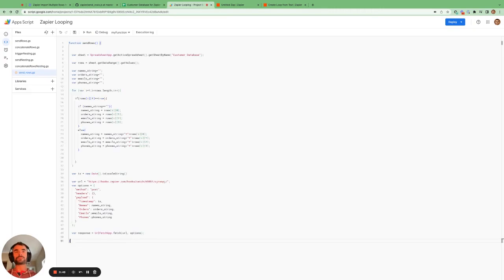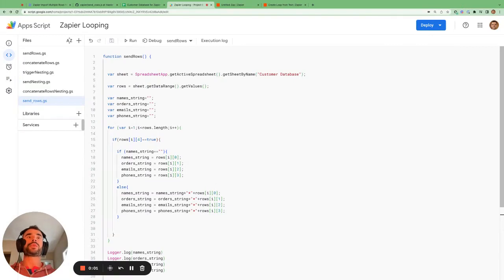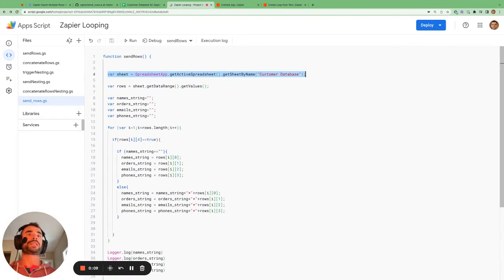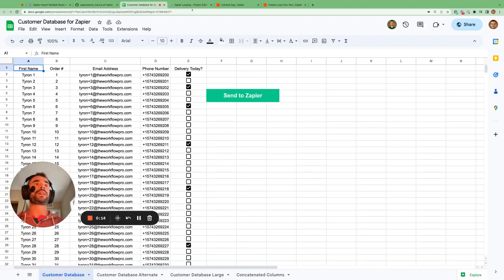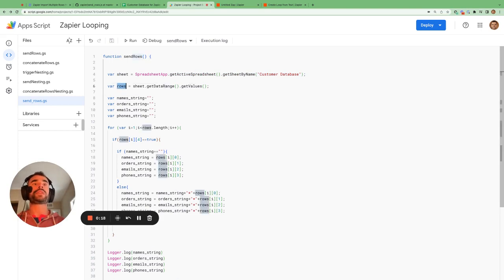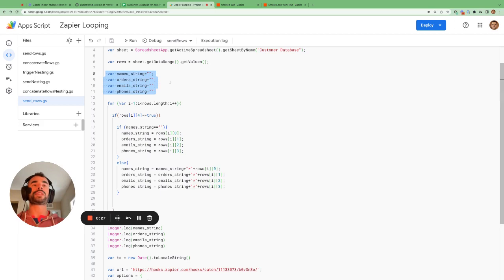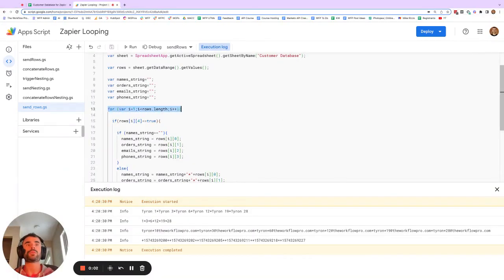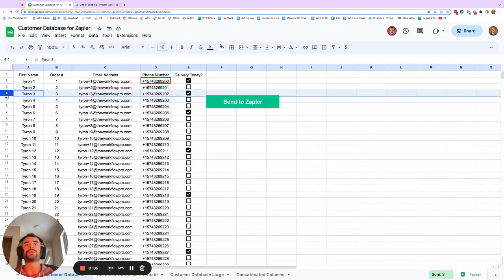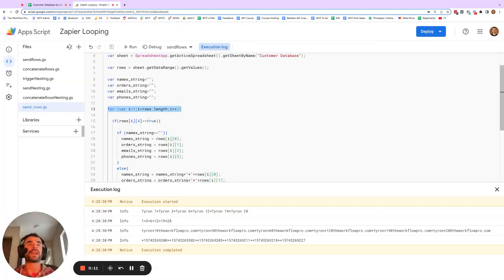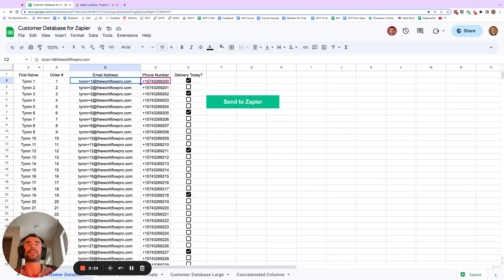Paste all the code into the App Script editor, hit save. This line here just gets a reference to the sheet we want to pull the data from, which in this case is the customer database sheet. Then the rows variable is going to store all the data we get from this sheet. We then initialize four variables — the names, orders, emails, and phone strings — and we use a for loop to cycle through each row in the Google Sheet one by one. In JavaScript, indexes start counting from zero.